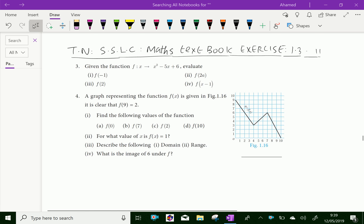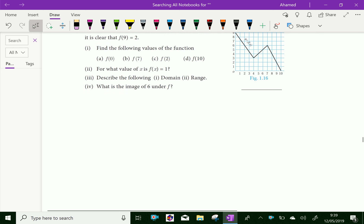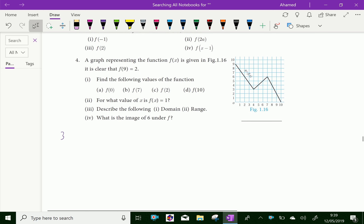Welcome to aminacademy.com. Let us solve Tamil Nadu SSLC math textbook exercise 1.3, question number 3. Given the function f(x) = x² - 5x + 6, evaluate f(-1), f(2a), f(2), and f(x-1).